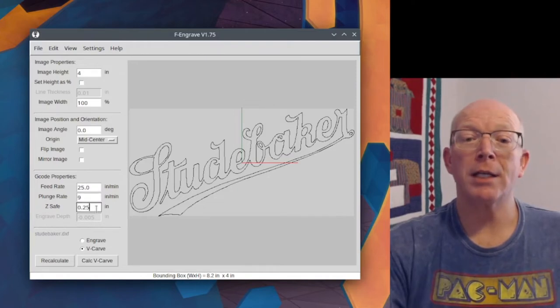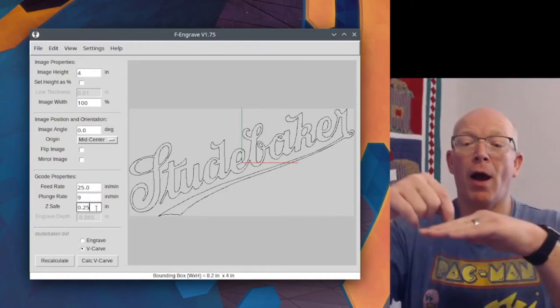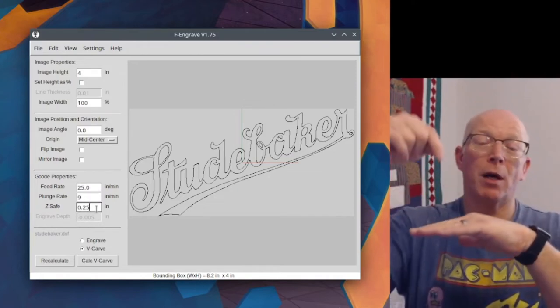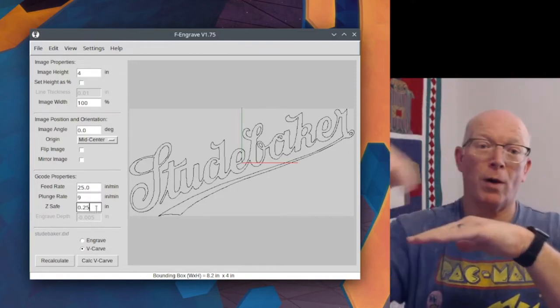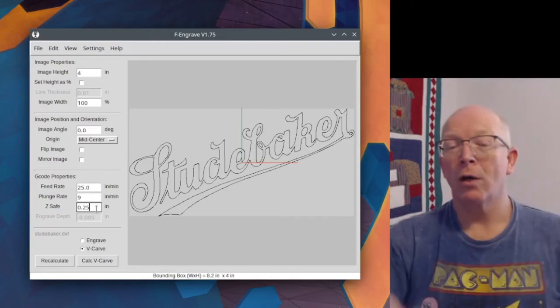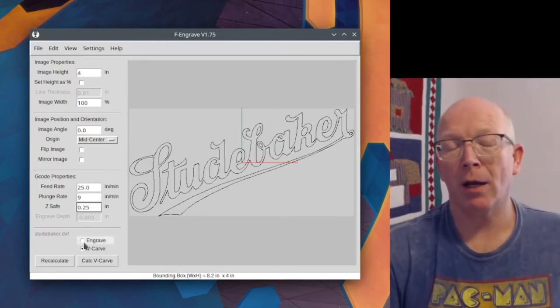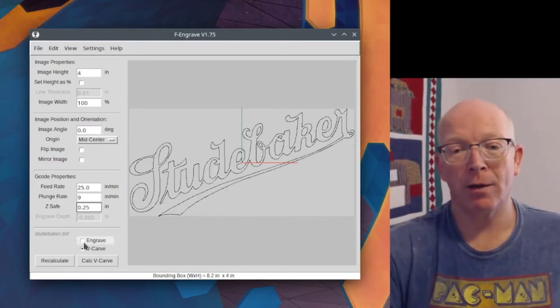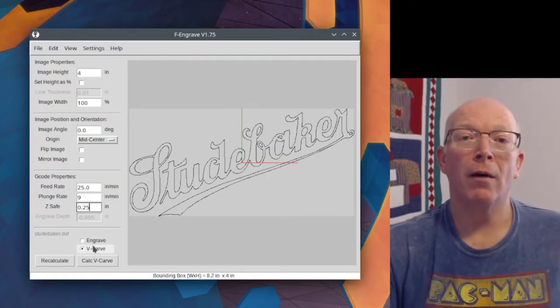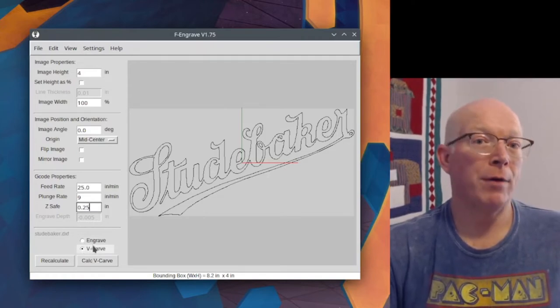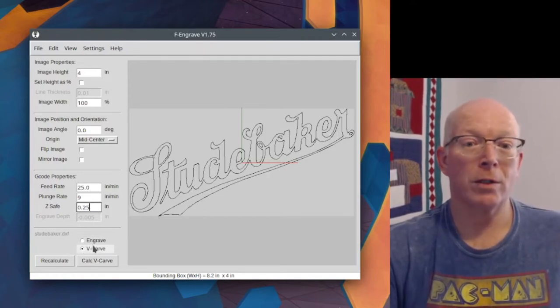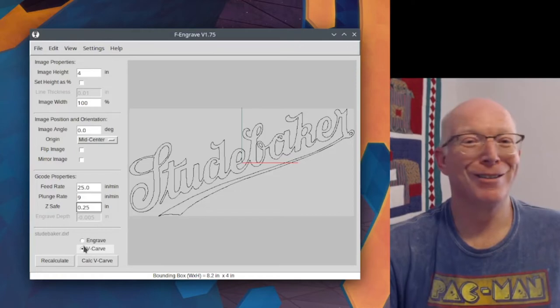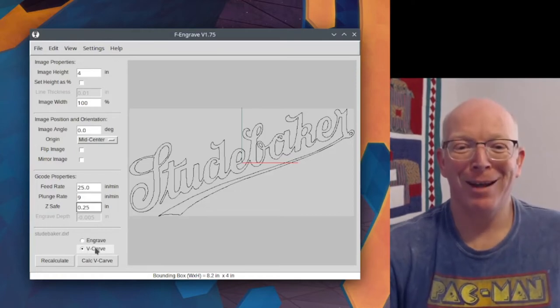Your Z-Safe, this is how high off the workpiece it comes up before it makes a travel move. Quarter inch is fine. Maybe a little high, but it'll save you a half a second over the course of a cut if you make that smaller. So it doesn't matter.